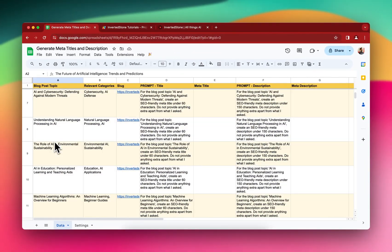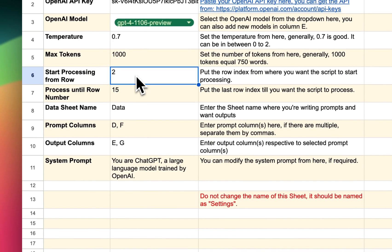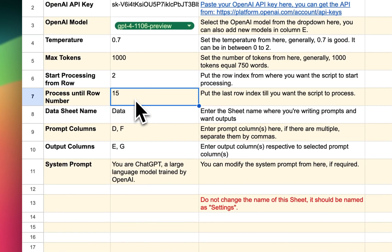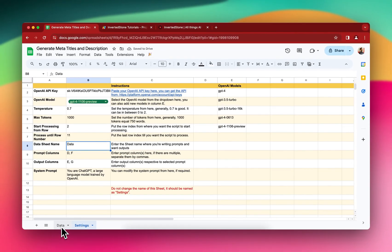And then we want to process till the row number 11, so I can write from 2 to not 15, but 11. And the data sheet name, so everything is being done in this sheet called Data, so I can write Data, which is already written here.